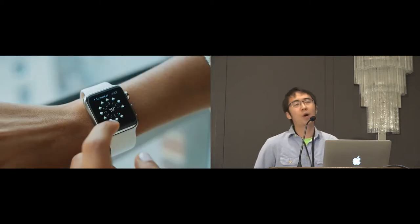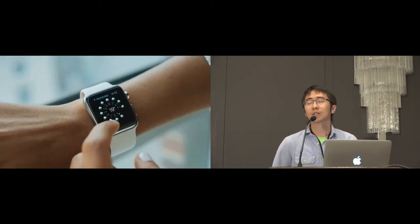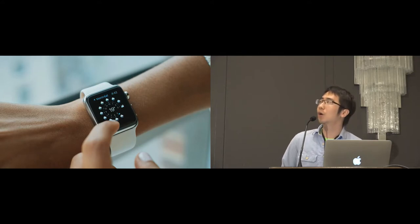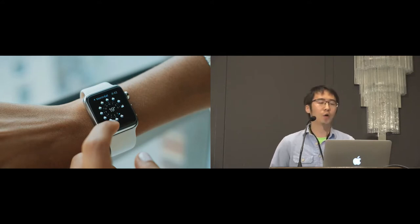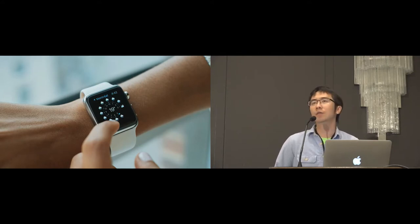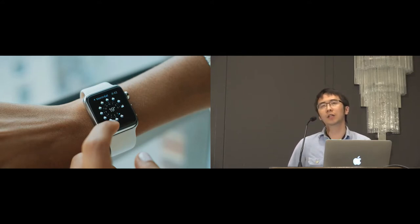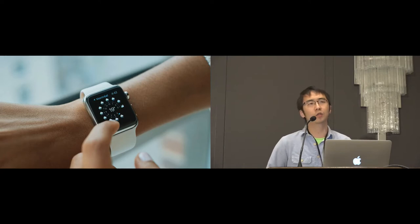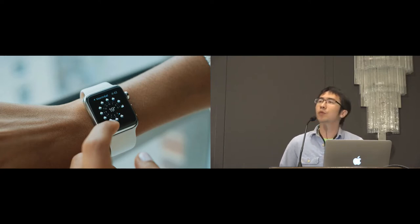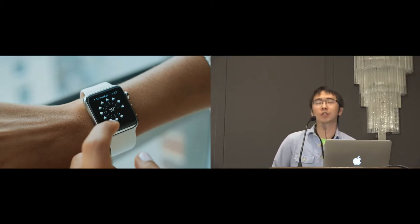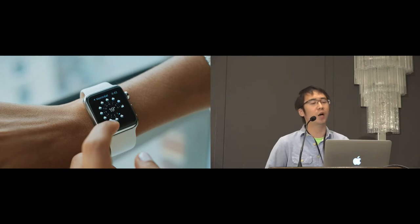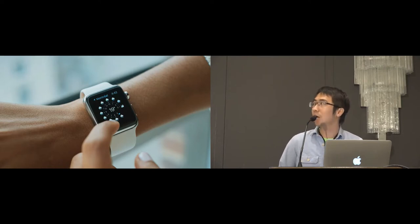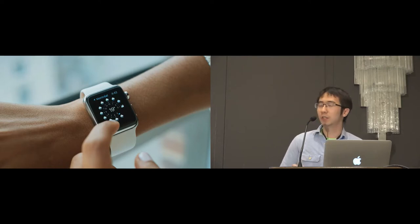I will talk more details about implementation and applications later in this talk, but before that, let's get back to the motivation. Smartwatches are getting more and more popular these days because they are small, wearable, and powerful. However, the small factor of the smartwatch makes it hard to be manipulated. Many previous work has tried to enlarge the input volume of the smartwatches.